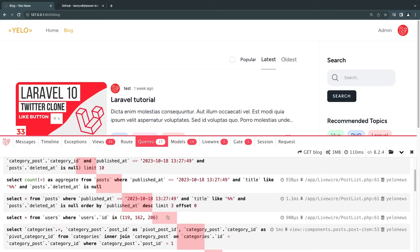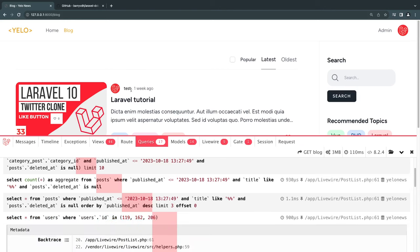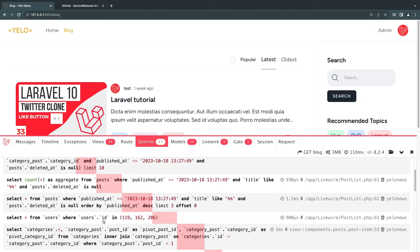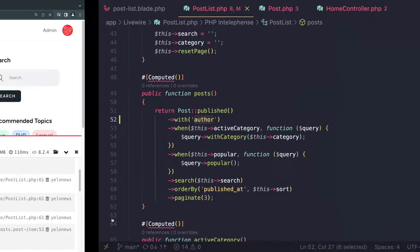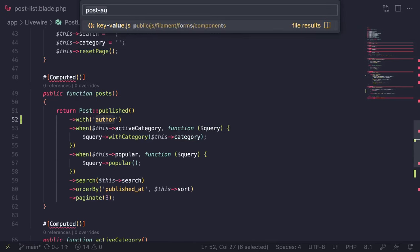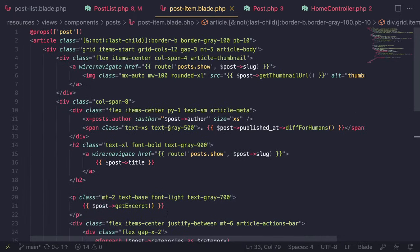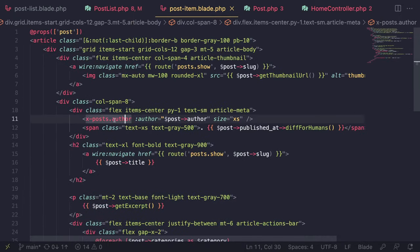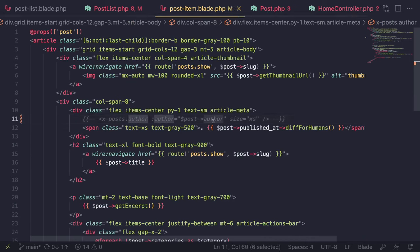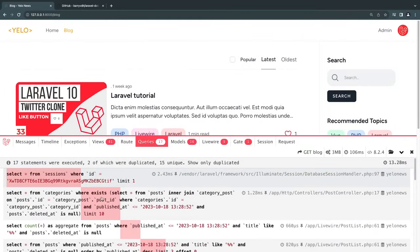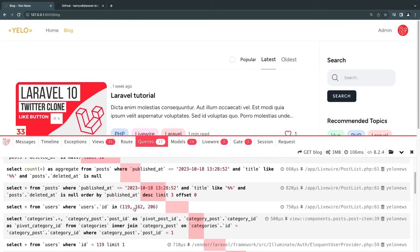There is a drawback with eager loading: it will perform the query all the time, even if you are not using that relationship. For example, if I remove the post author from the view, it would still perform the author query. So you do need to be careful. If you don't need it, don't activate eager loading. Let me add the author display back.